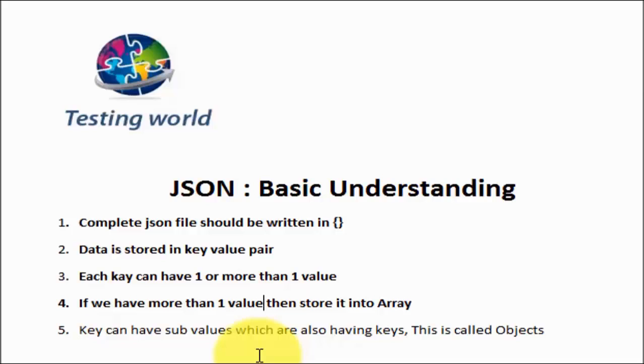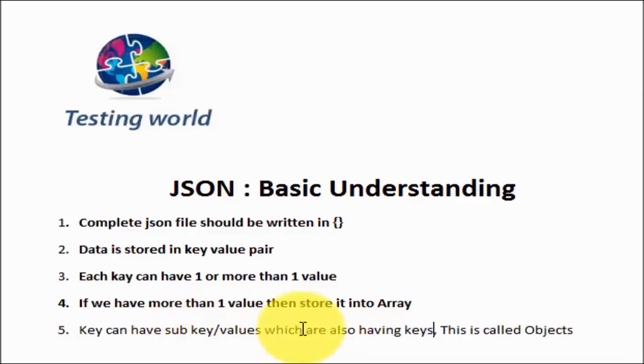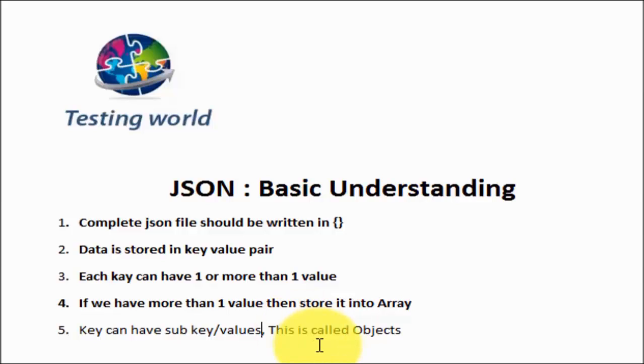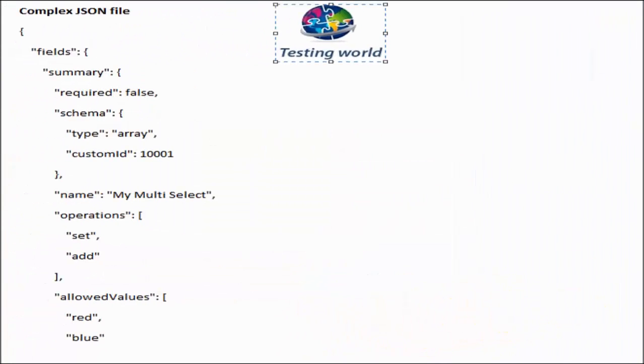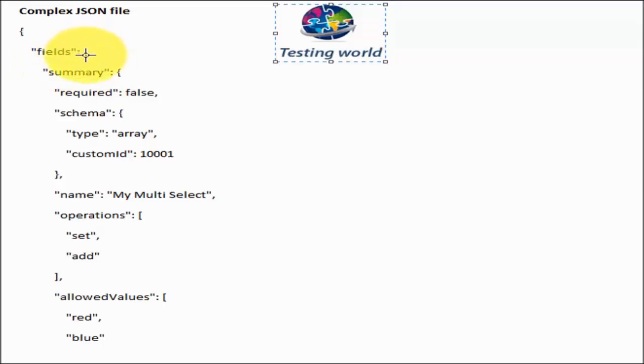Last is a key can have sub key and values. This is called object. I will show you one complex scenario. That's my complex JSON file. Here if you notice fields, in the field we have some sub values. This key has more than one key and value as a child. Child is also started with the curly brace.